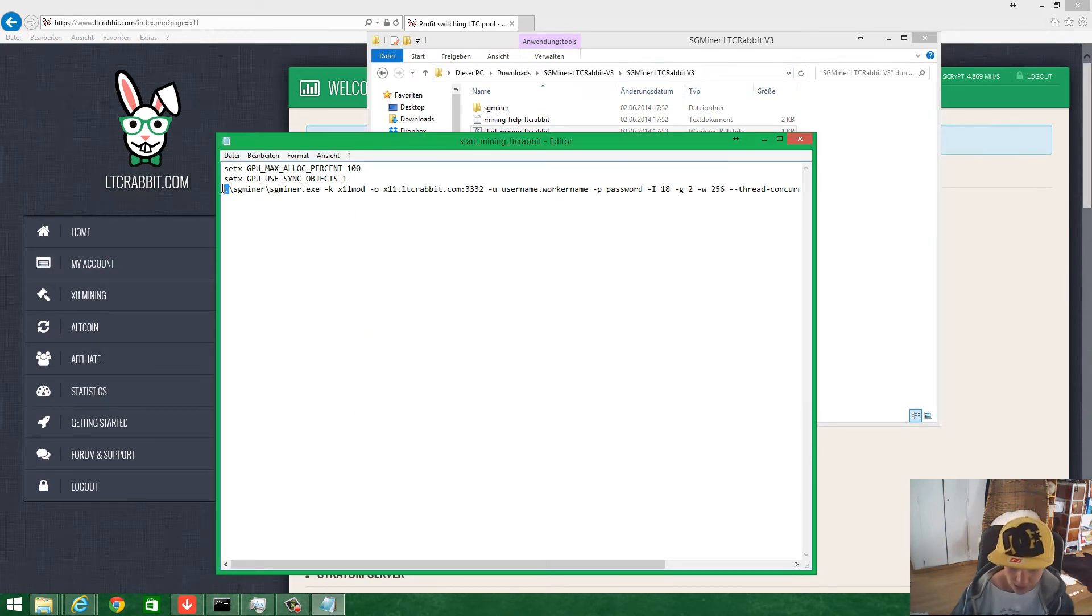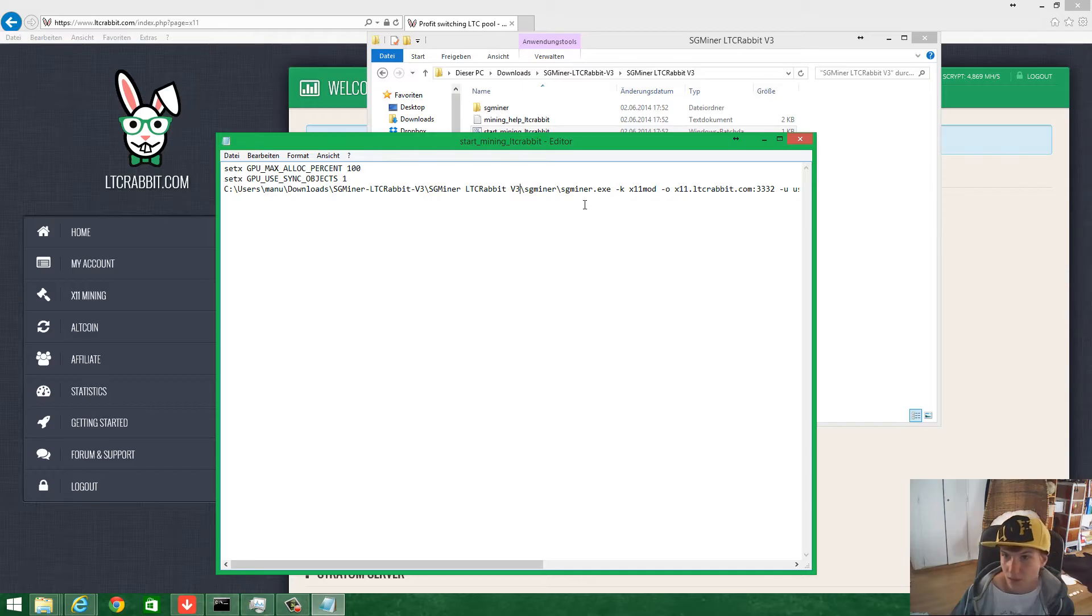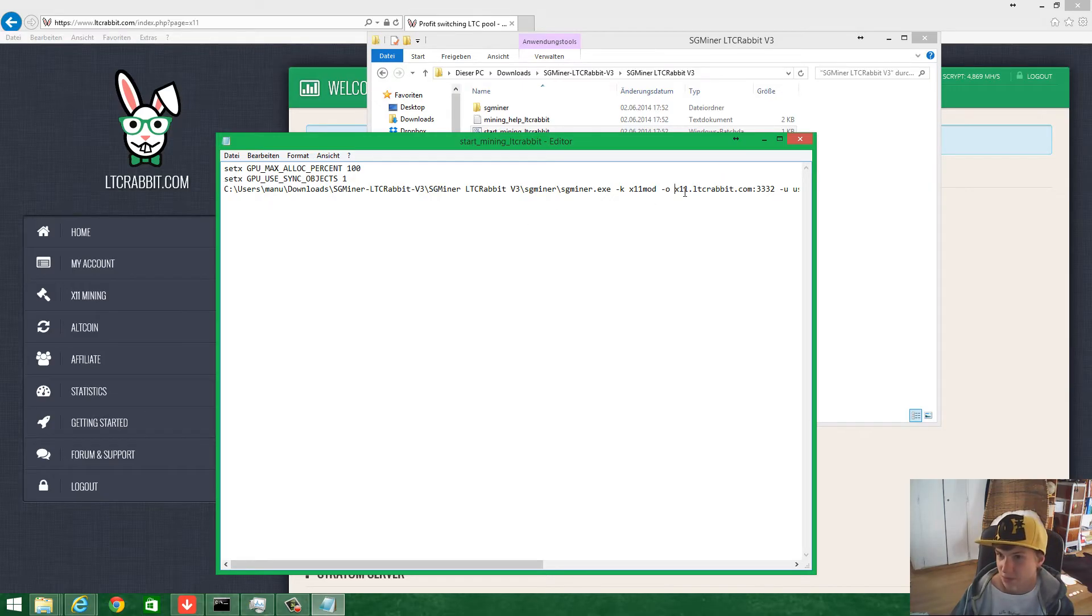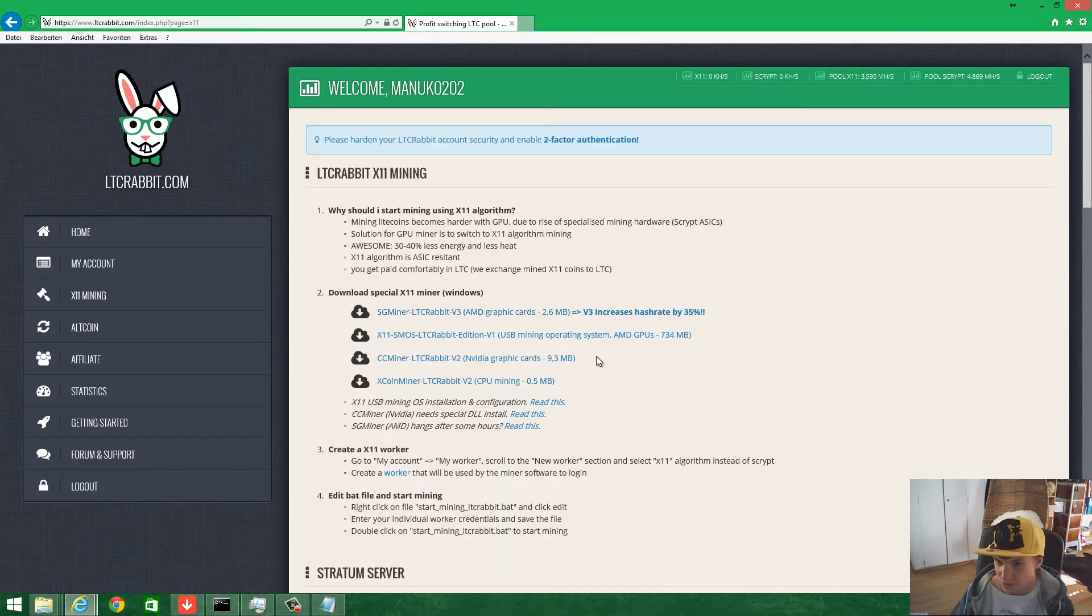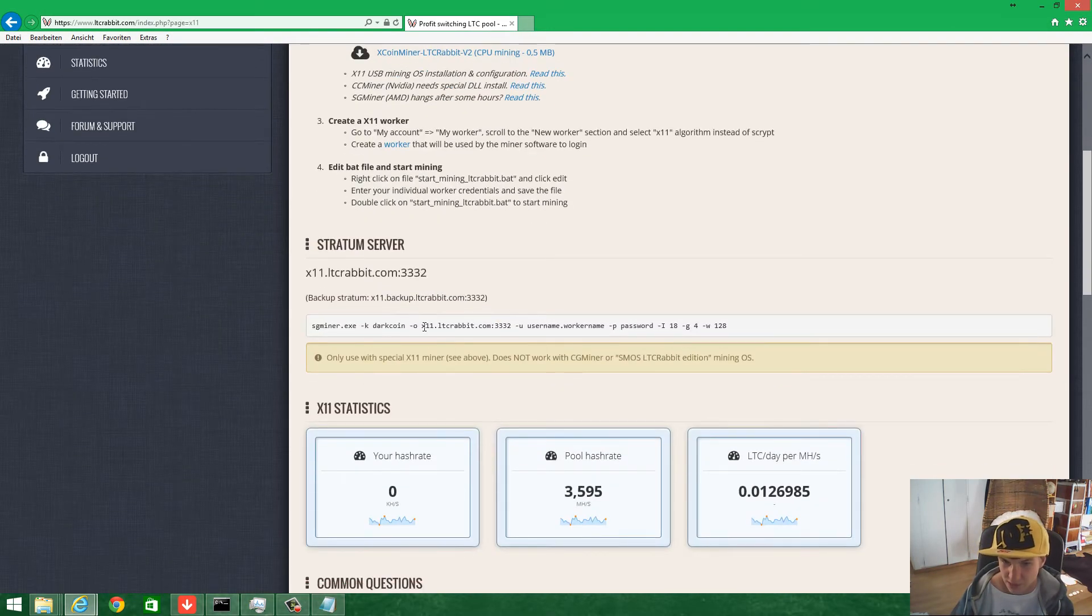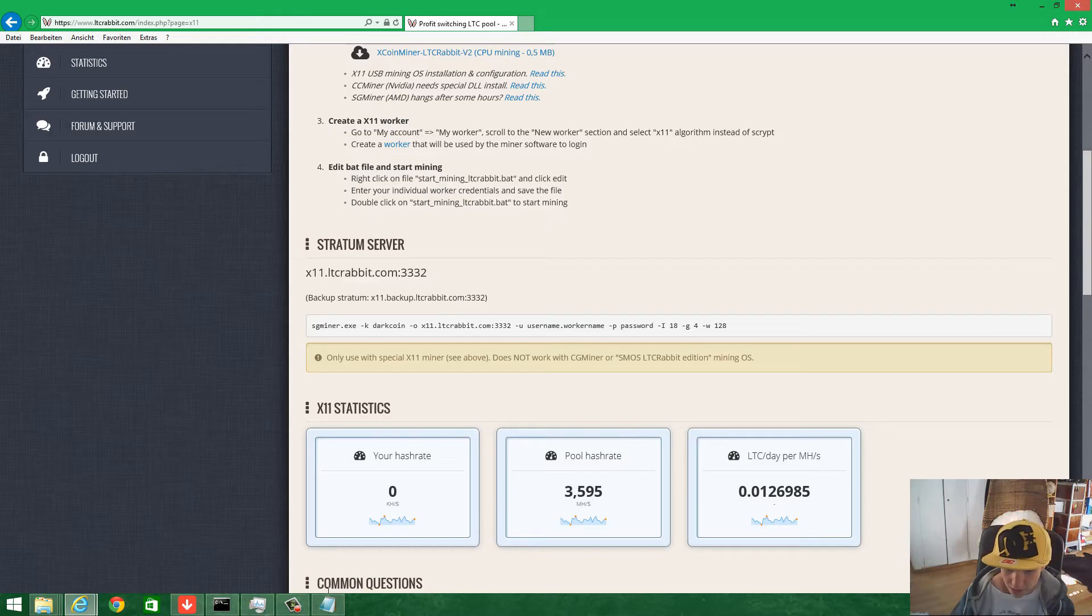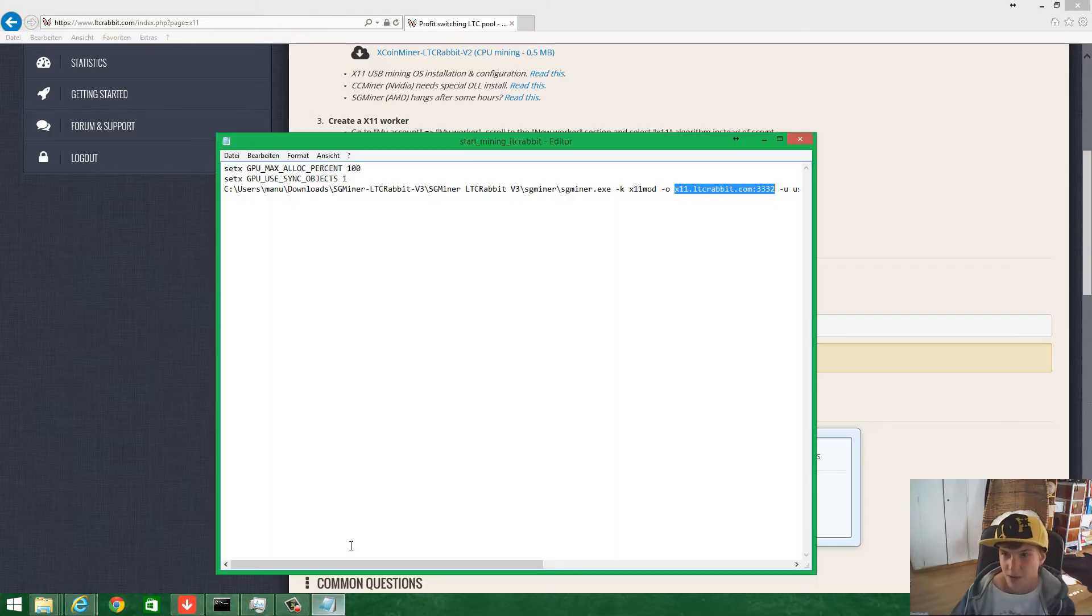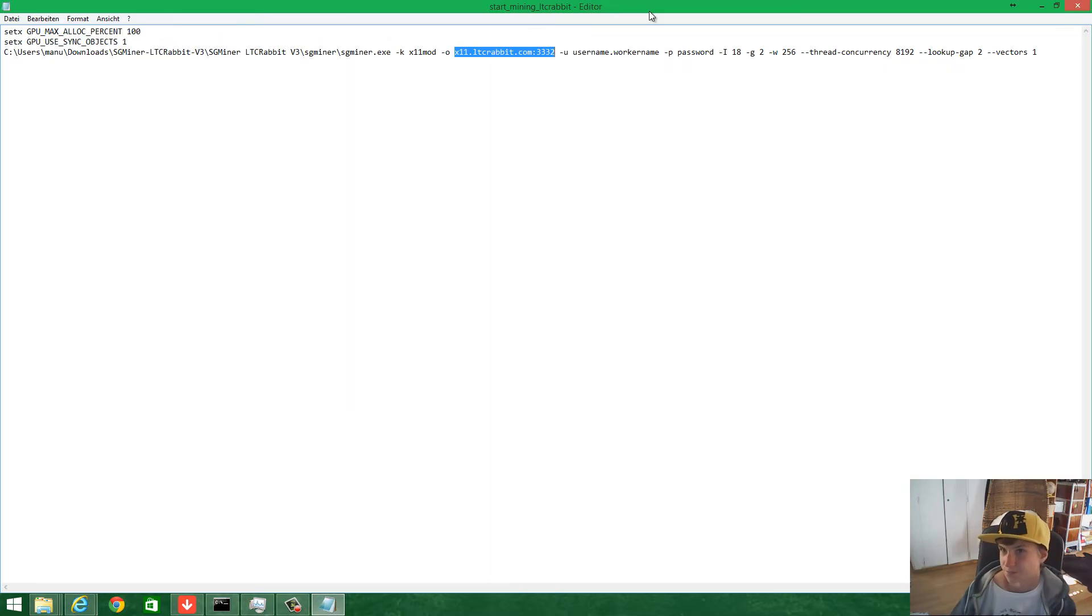Paste it here, and then it's really important you have to write 'pool'. You can find it here, but normally it's already in there. Go back in here.